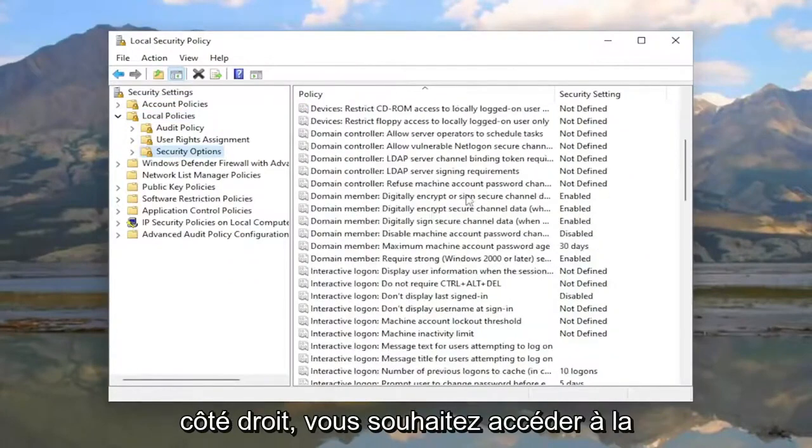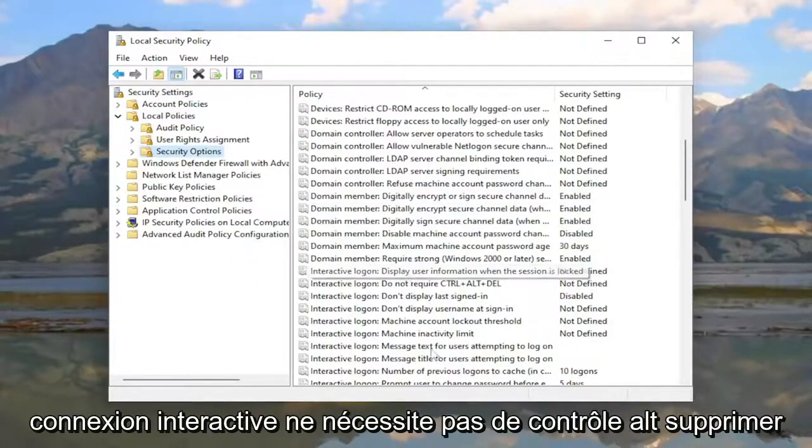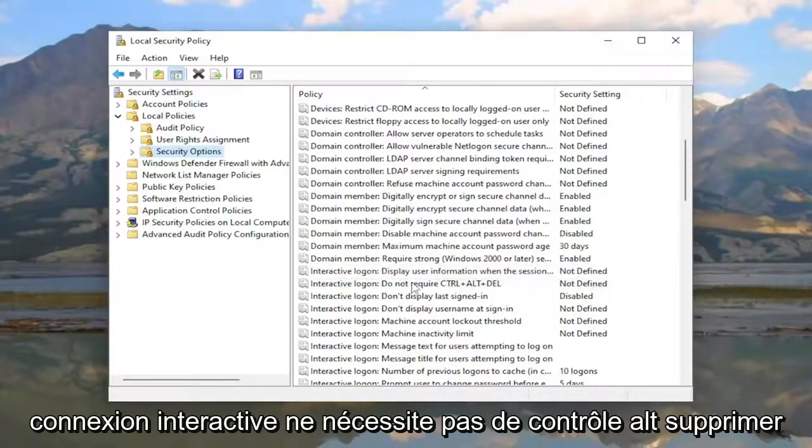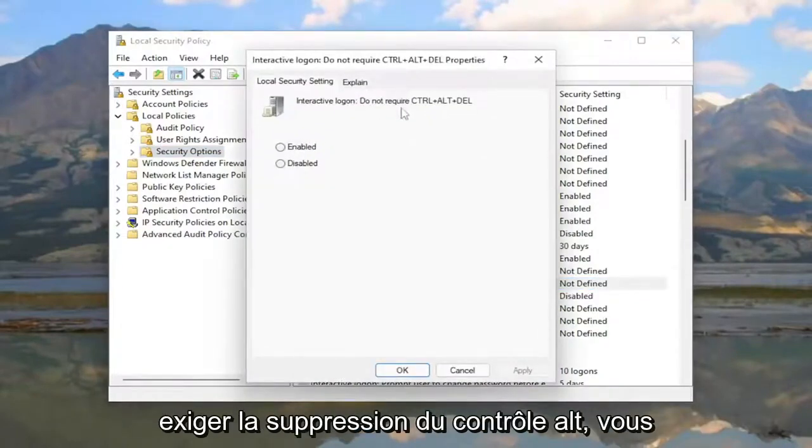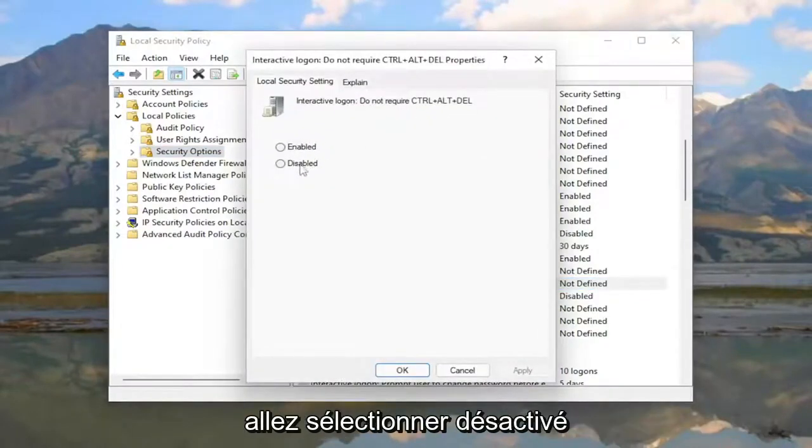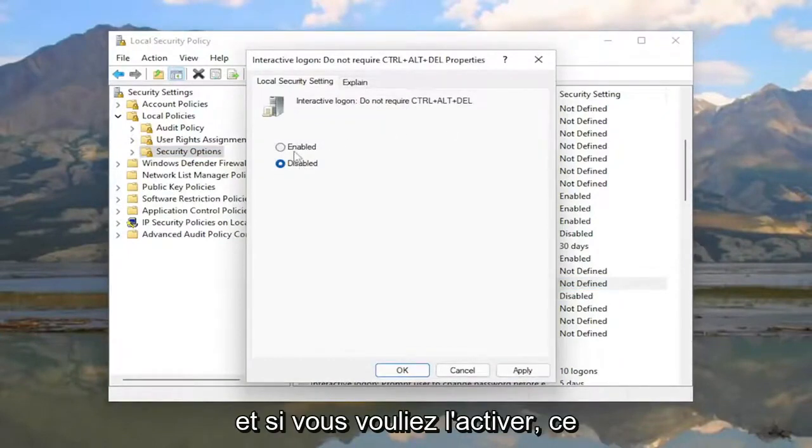On the right side, scroll down to 'Interactive logon: Do not require Ctrl-Alt-Delete' and double-click on it. If you want to require Ctrl-Alt-Delete, you're going to select Disabled.